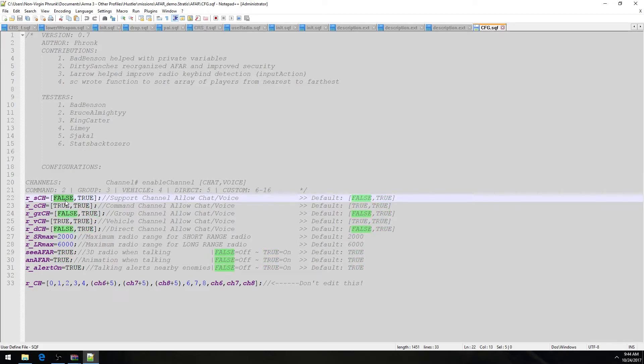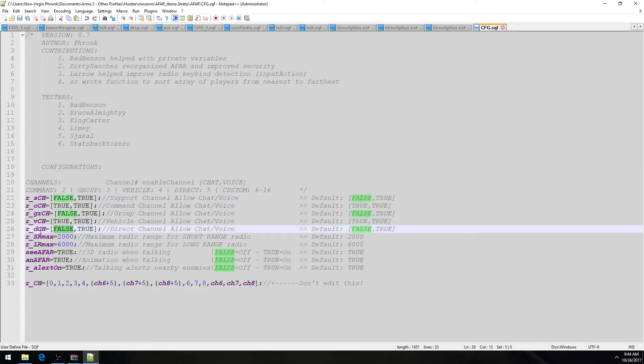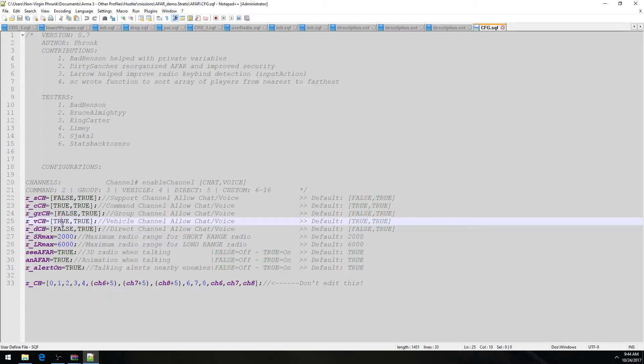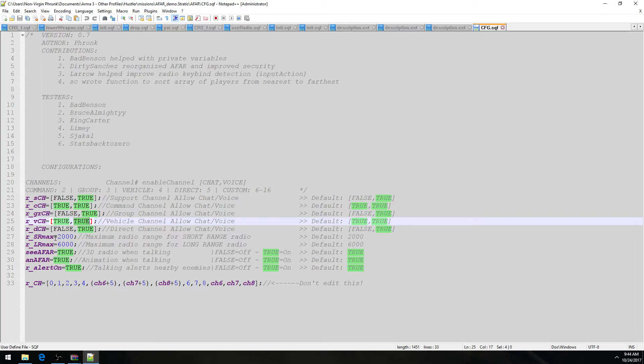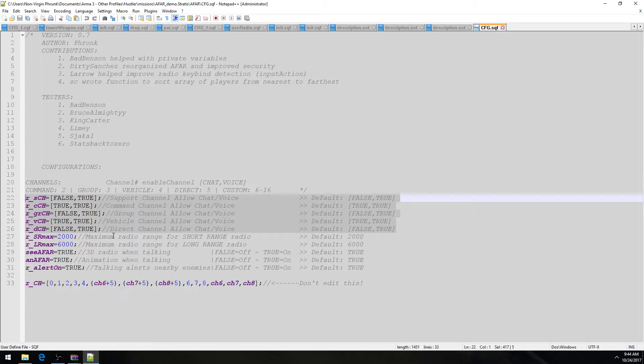So, for example, support channel does not allow people to type in that channel, but you can talk in that channel. And direct chat, for example, down here does not allow you to type in the channel, but allows you to talk. And then there's other channels like vehicle, which allows you to type and talk. And you get the idea. Anyway, that's that. Like I said, I don't recommend messing with these settings, but I'm sure some of you will just make them all true true or whatever.